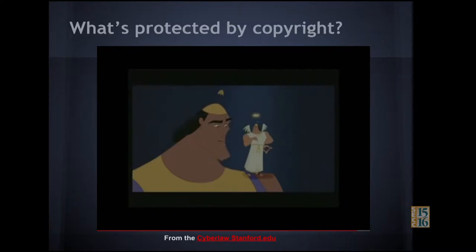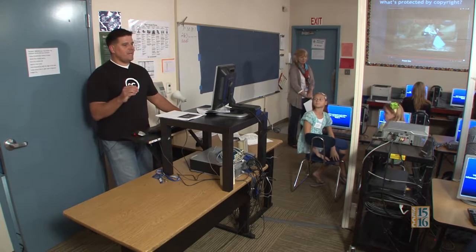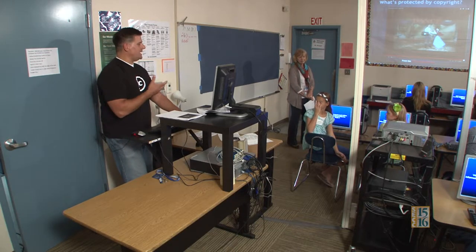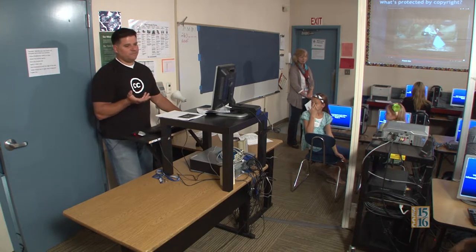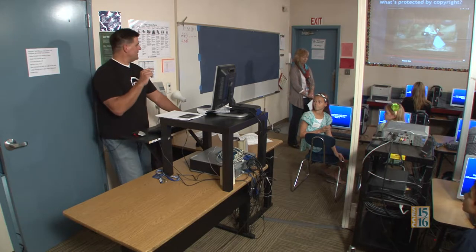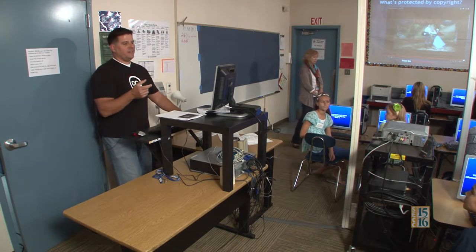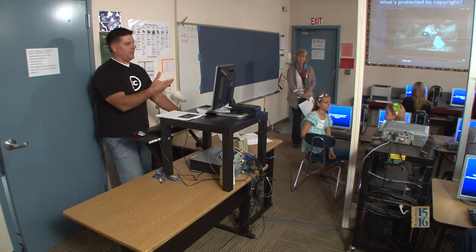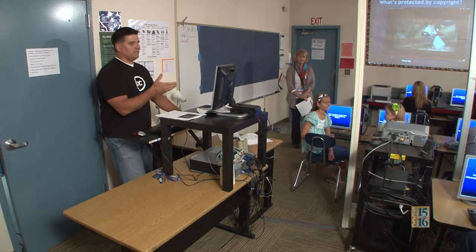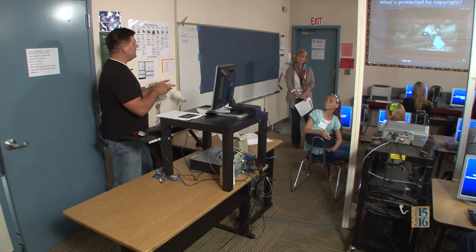Ideas are not copyrightable. But when you take an idea and do something with it — that product, that form of your idea, is copyrighted. What about things that were copyrighted but are now really old, like movies from the 1950s? A 1955 film about the Mayflower is old enough that you can use it because it's now in the public domain — and we'll get there.